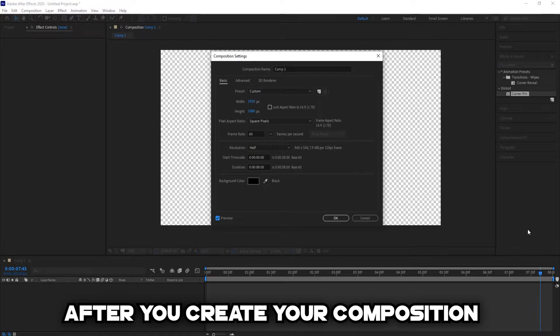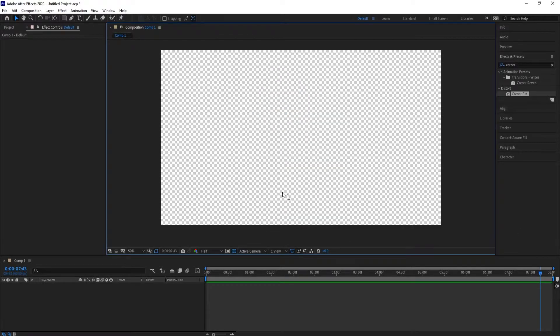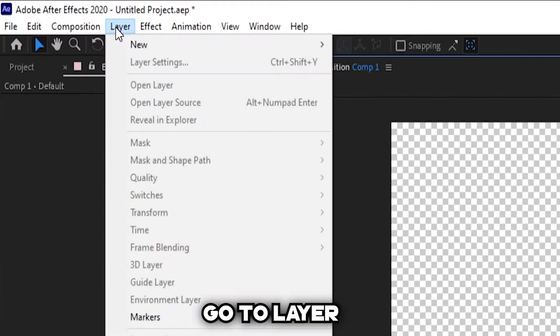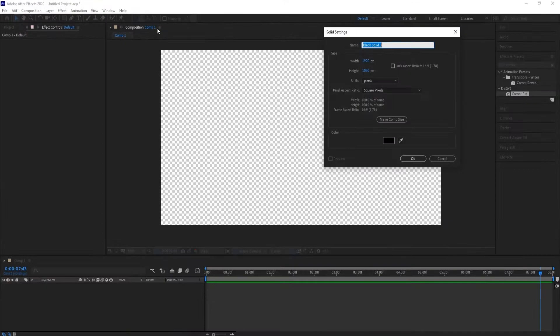After you create your composition, go to Layer, create a new solid layer, and name it Background.